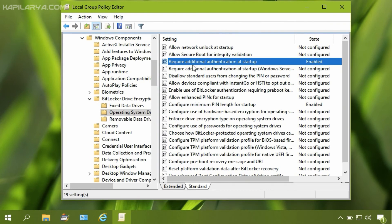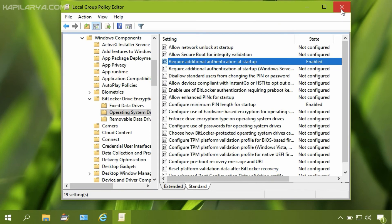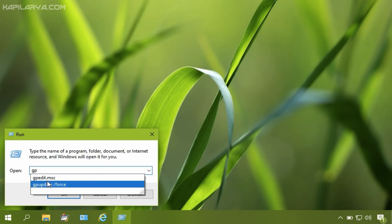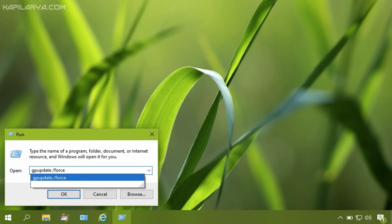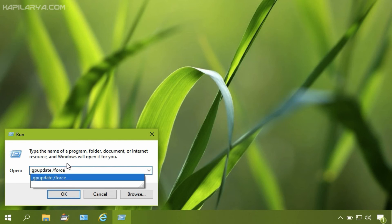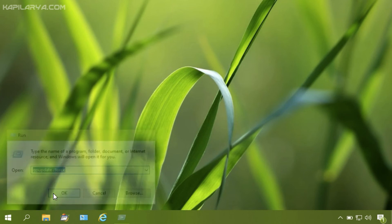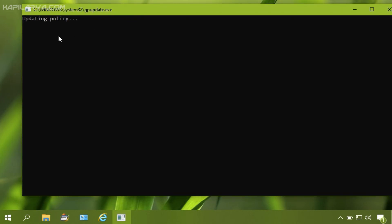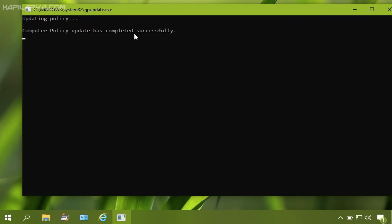The policy setting is now set to Enabled. Close the Group Policy Editor. Now update the Group Policy settings either by rebooting or by running gpupdate /force and clicking OK. This will update the computer policy settings without rebooting and make the changes effective immediately. Close this window.